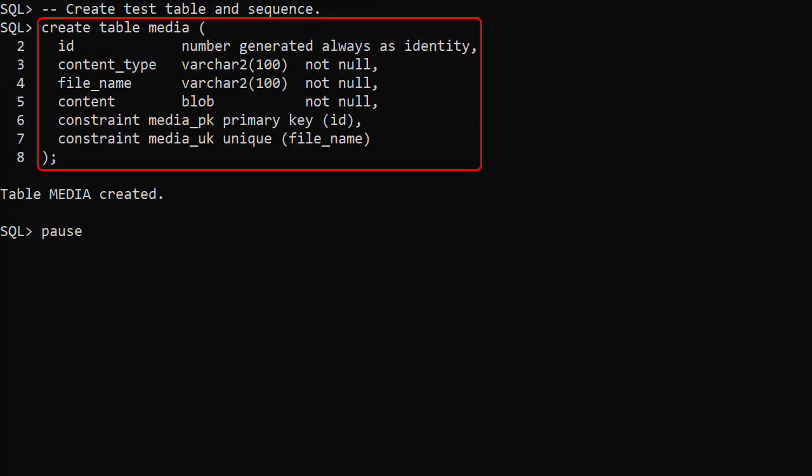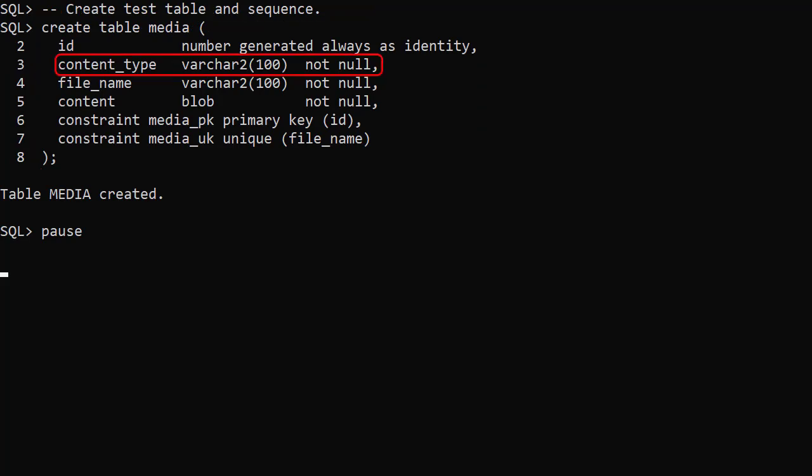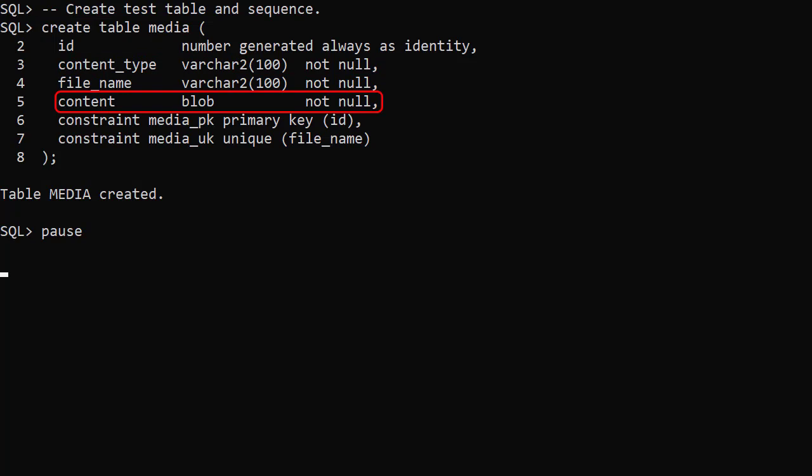We create a table called Media. It stores the content type, file name and content which is stored as a blob. Now we can start using the Apex zip package.